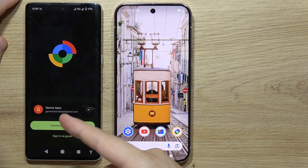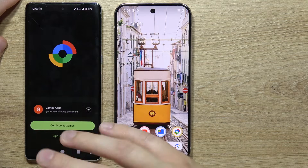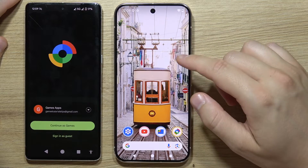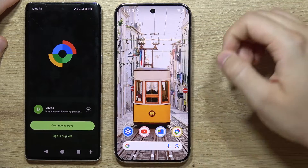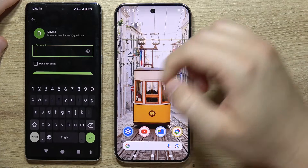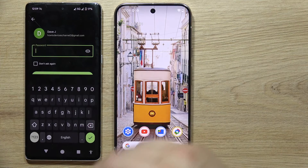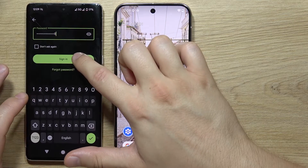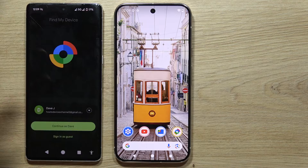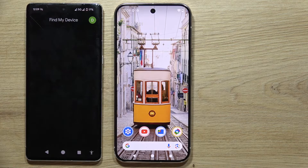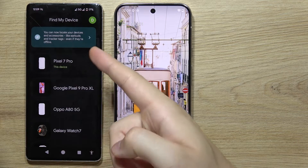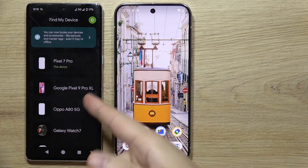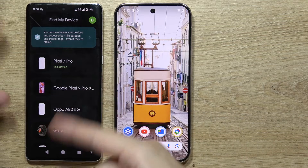You will have to log in with the same account that you were using on the Google Pixel 9 Pro. Click continue and input the password into your phone, then click to sign in. On this list you should now see your Google Pixel 9 Pro.